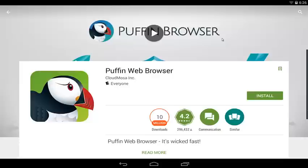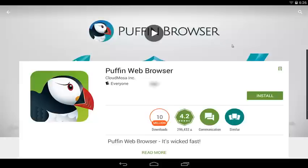I'm just going to show you one website that I personally use to watch live content. Even if there are other ones out there, you can always do a search or ask friends or family. There are just so many of them out there. I just want to open your eyes to the Puffin Browser, which is a very good browser, probably one of the best for streaming content online.